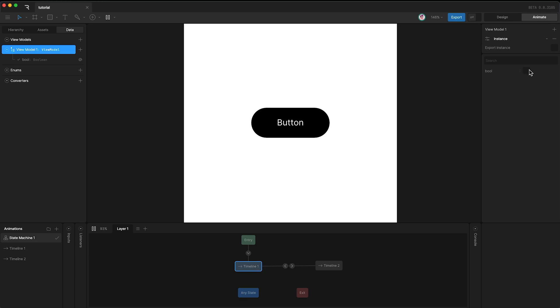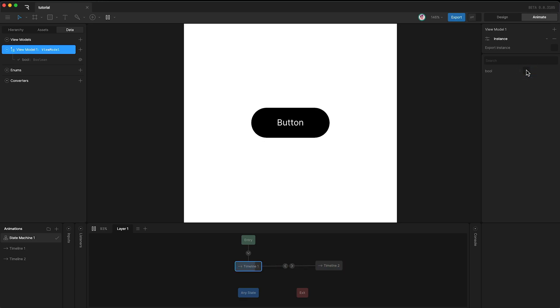However, I don't want to have to click this boolean checkbox to activate a transition in the state machine. I want to have an actual mouse interaction. We can do this with listeners.